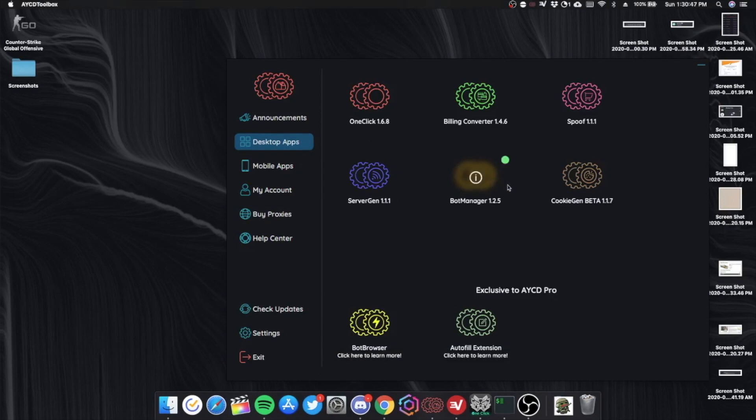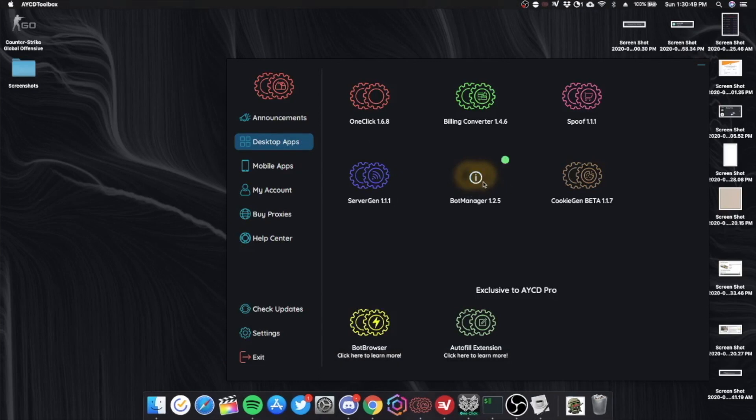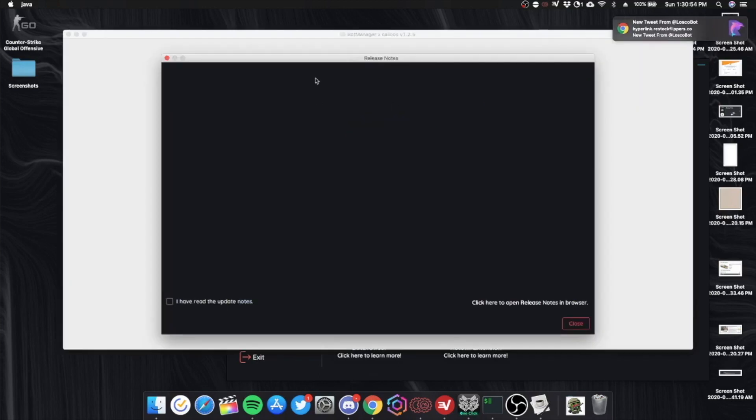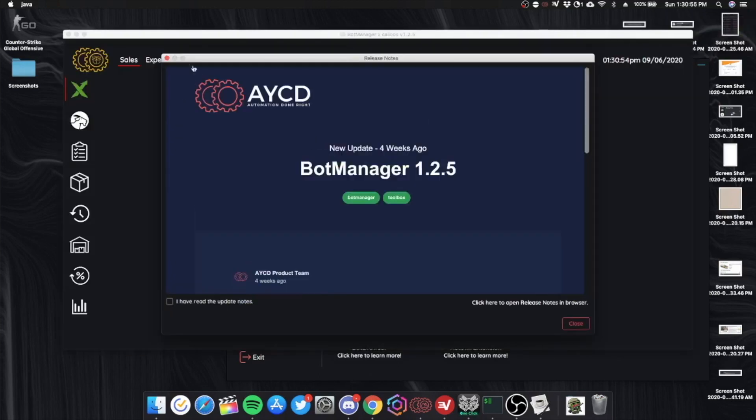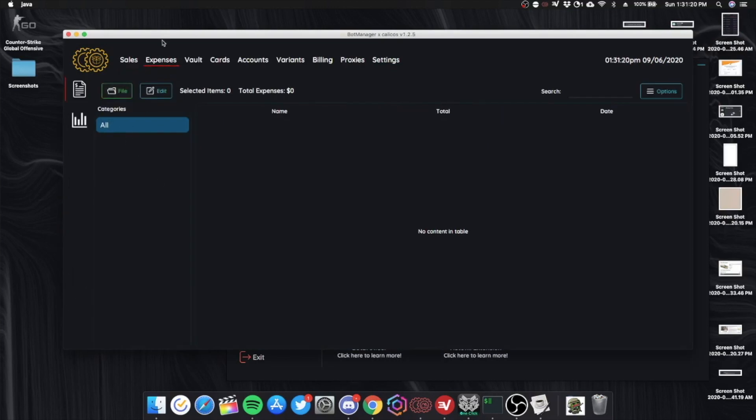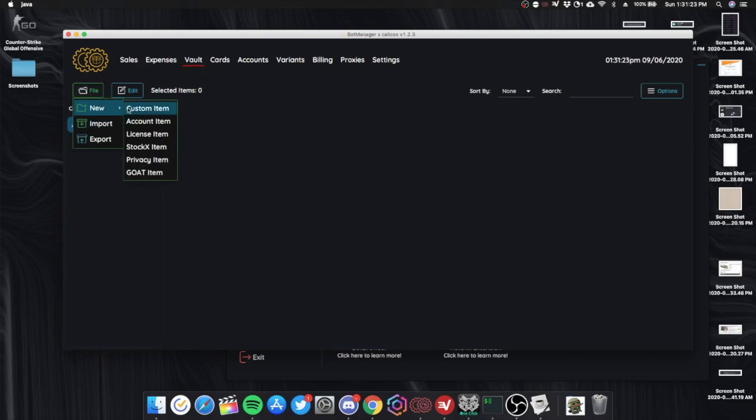You also have bot manager. I believe this is like scout. Vault. Where you can track your sales and stuff. This is for sales. You put in whatever you bought. Your expenses.